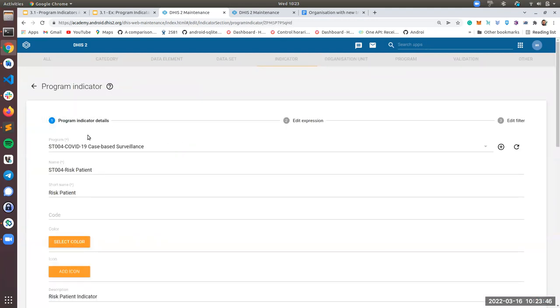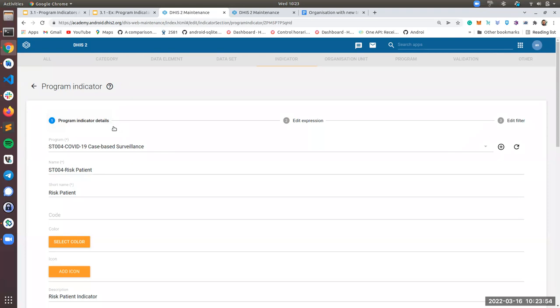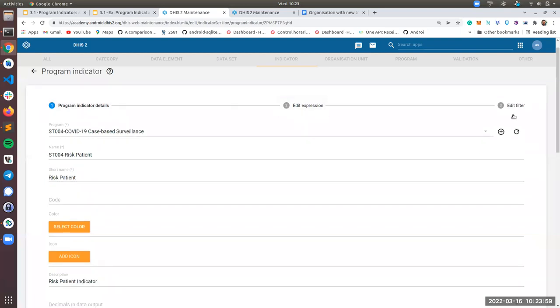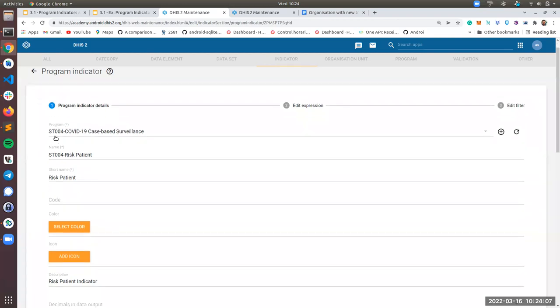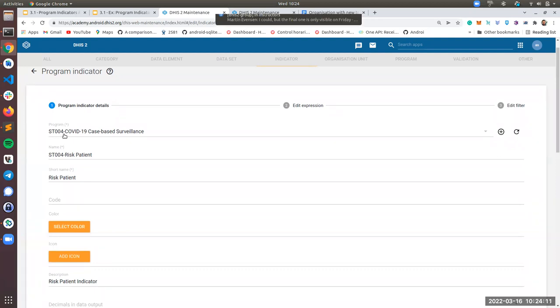So the first thing, when you're creating an indicator, again, we are assuming that you know this, but just to give you a quick explanation, you have three sections. You need to fill the indicator details, the expression, and the filter. So for the details, you need to choose the program. So you need to choose your specific program. In this case, it will be like SD zero zero, whatever is yours, COVID-19 case-based surveillance.